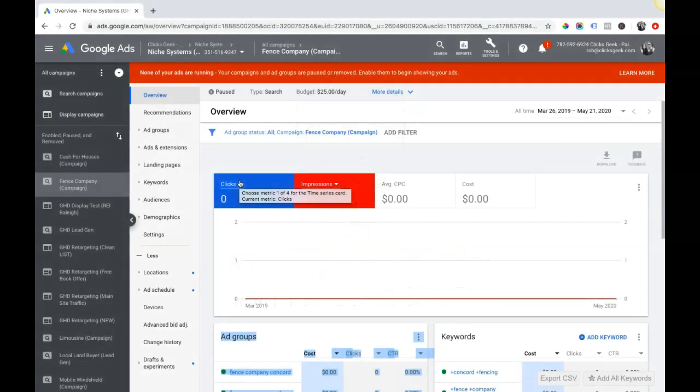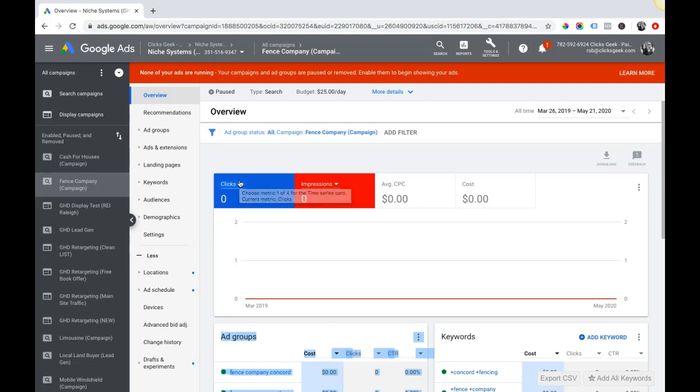What's going on guys, Rob from Clicks Geek. In this video I want to walk you quickly through all the Google Ads URL options that are available to you. This is really simple, it's going to be a quick video, it's not that difficult.